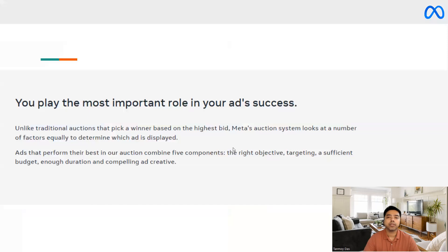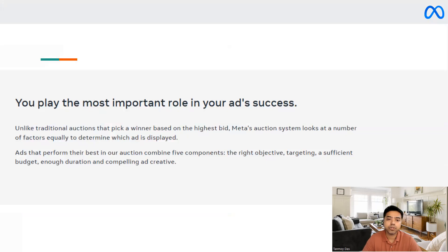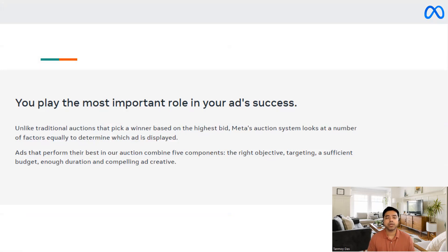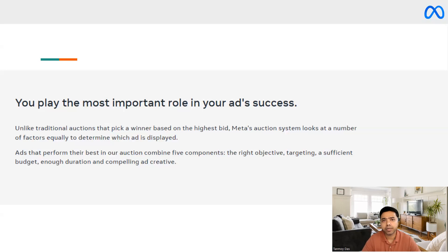If you look at the Facebook ads auction, it is not like a traditional auction where the major factor which is given weightage is the amount of money which you're putting in — the highest bid. Rather, Meta's auction system looks at multiple other factors like the right objective, the targeting which is being done, the amount of budget which we are investing, and also the duration and the kind of ad creative which is being created.